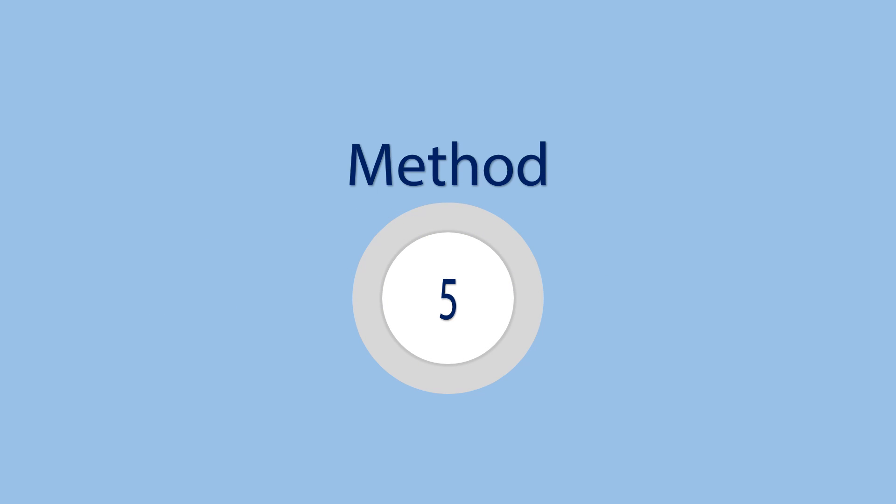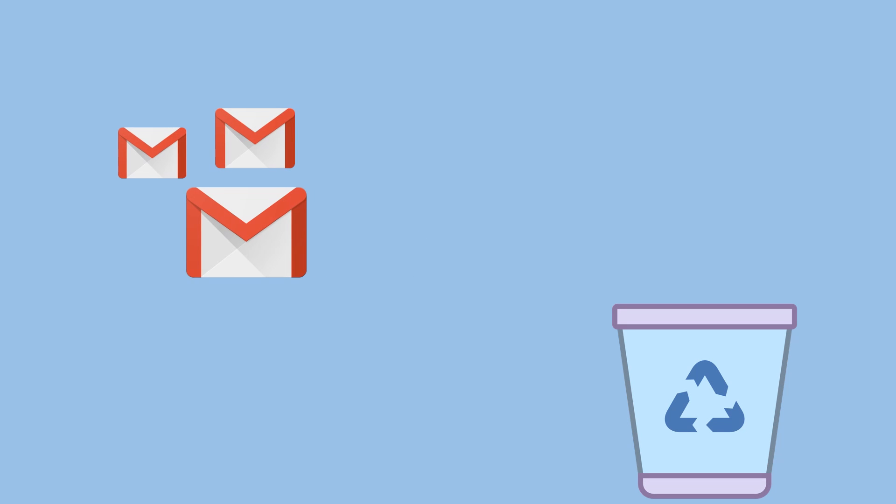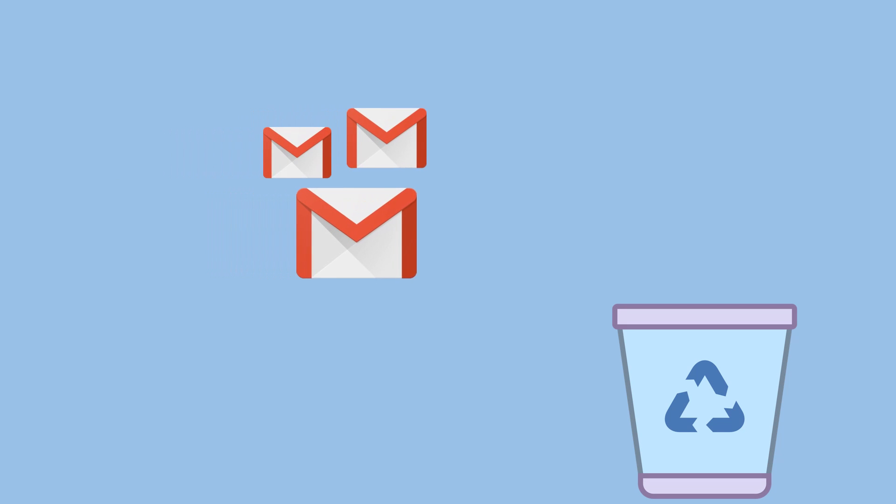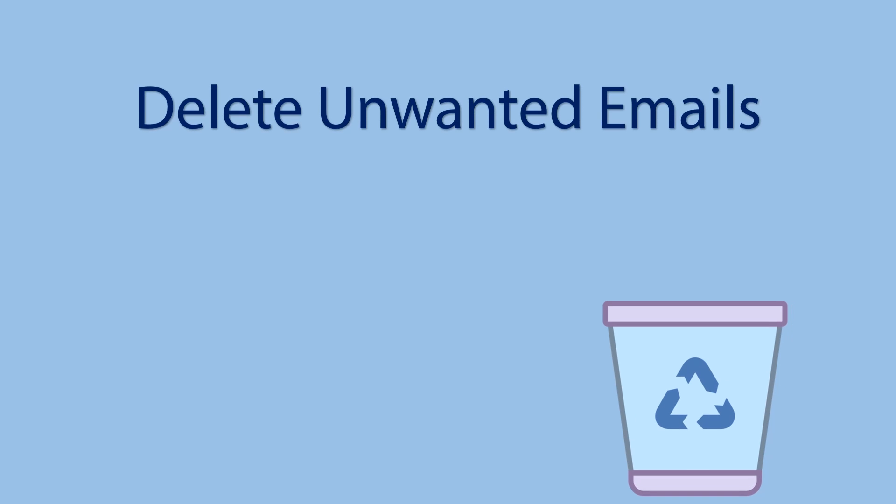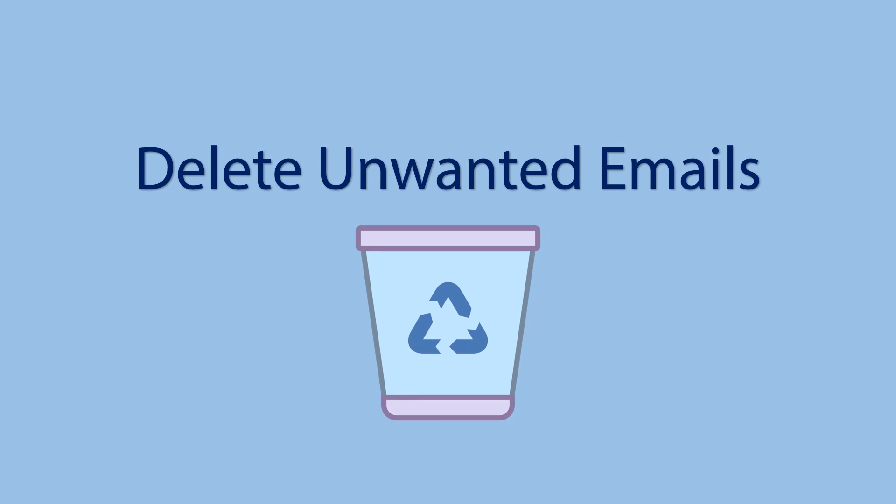Method 5: Erase unwanted old emails. If there are no important emails in this category then it is an easy method. But you know that this is not an easy task because it may include important mails too. So let's move to the next method.